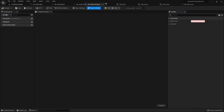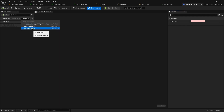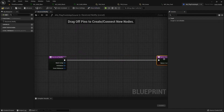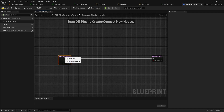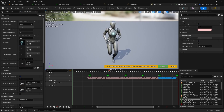When we open it, you can see that there is no event graph — there are just a few functions we can override. We are going to override the one that is triggered when the AnimNotify is reached during the animation. First we need to know which surface type we are walking on, and for that we are going to do a line trace from the position of the character straight down to the ground.